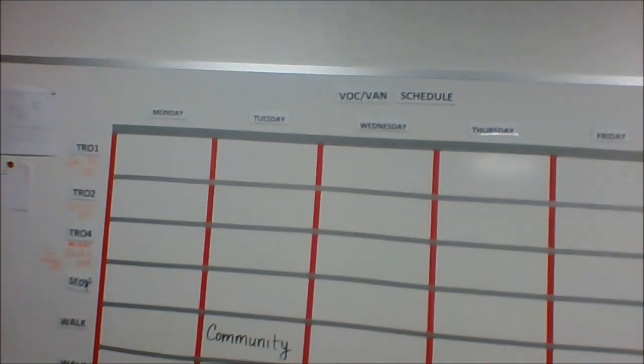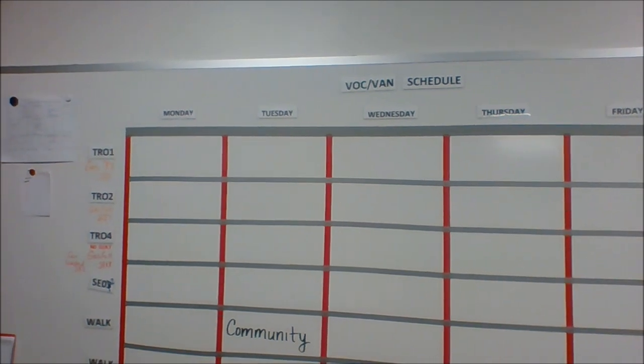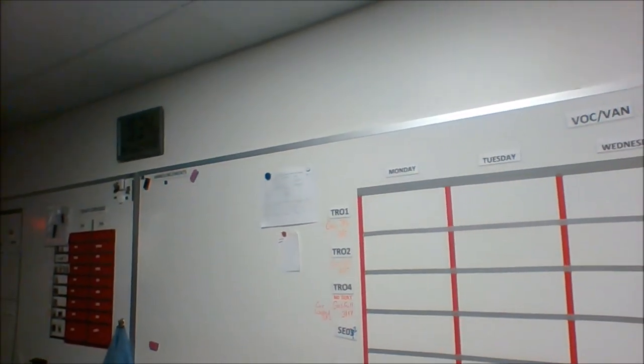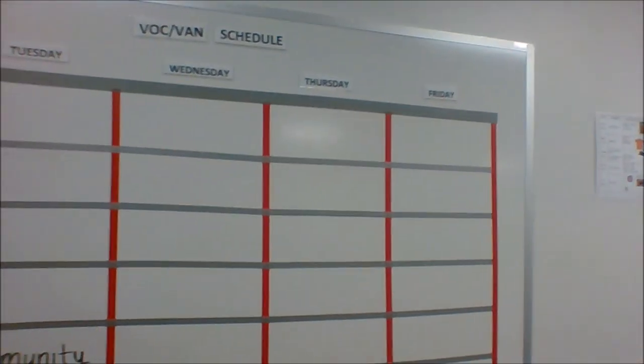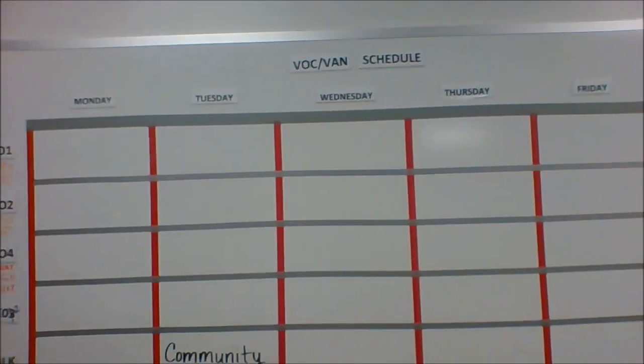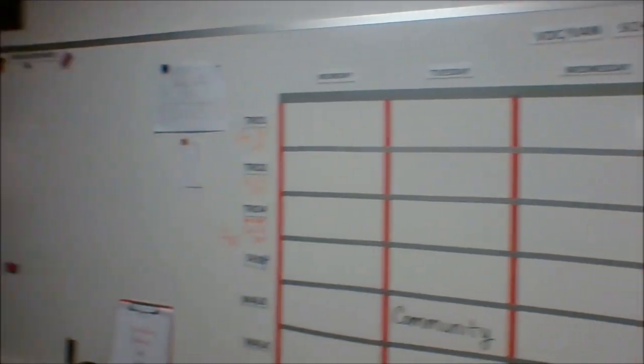This is our van schedule of what van, TRO-1, TRO-2 is going to go where with who and for what. It's pretty empty now because it's summer.